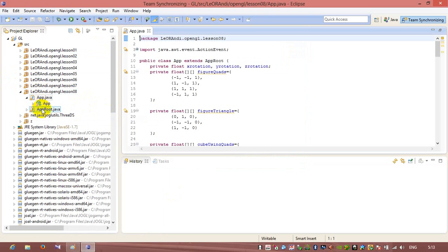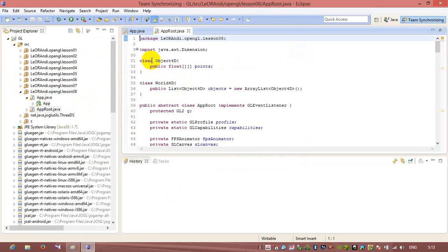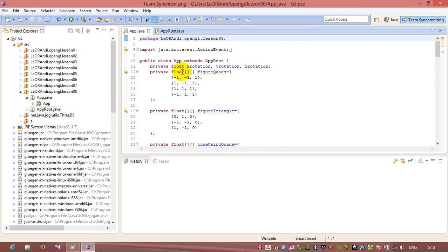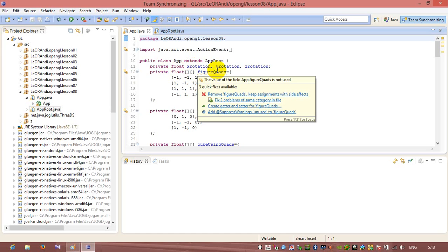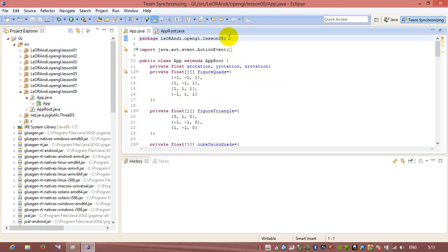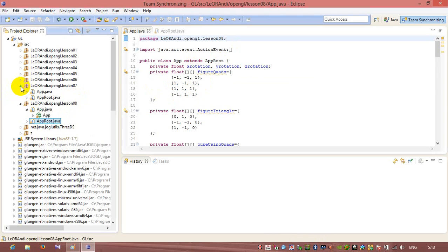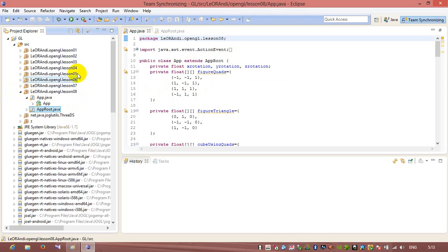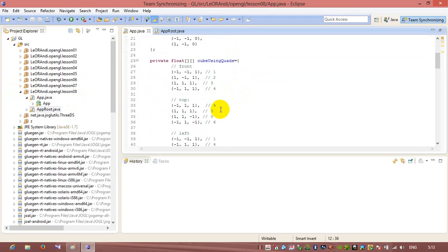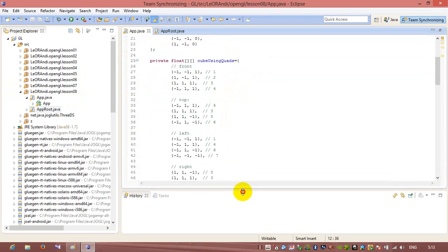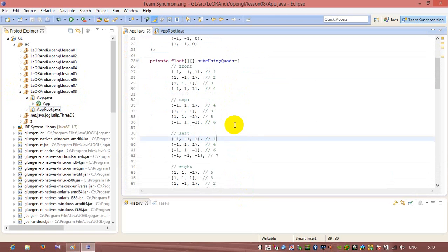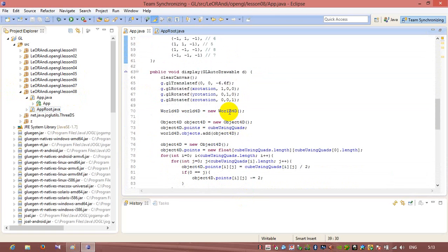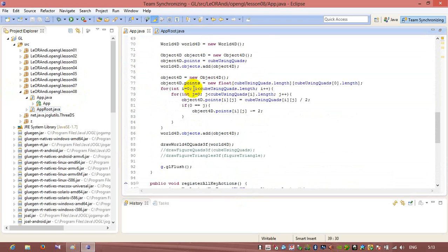So now we have these two files in lesson 08. We copied them from the previous lesson. So let's make some changes now. What I don't like here, this was a fast example, just really easy.